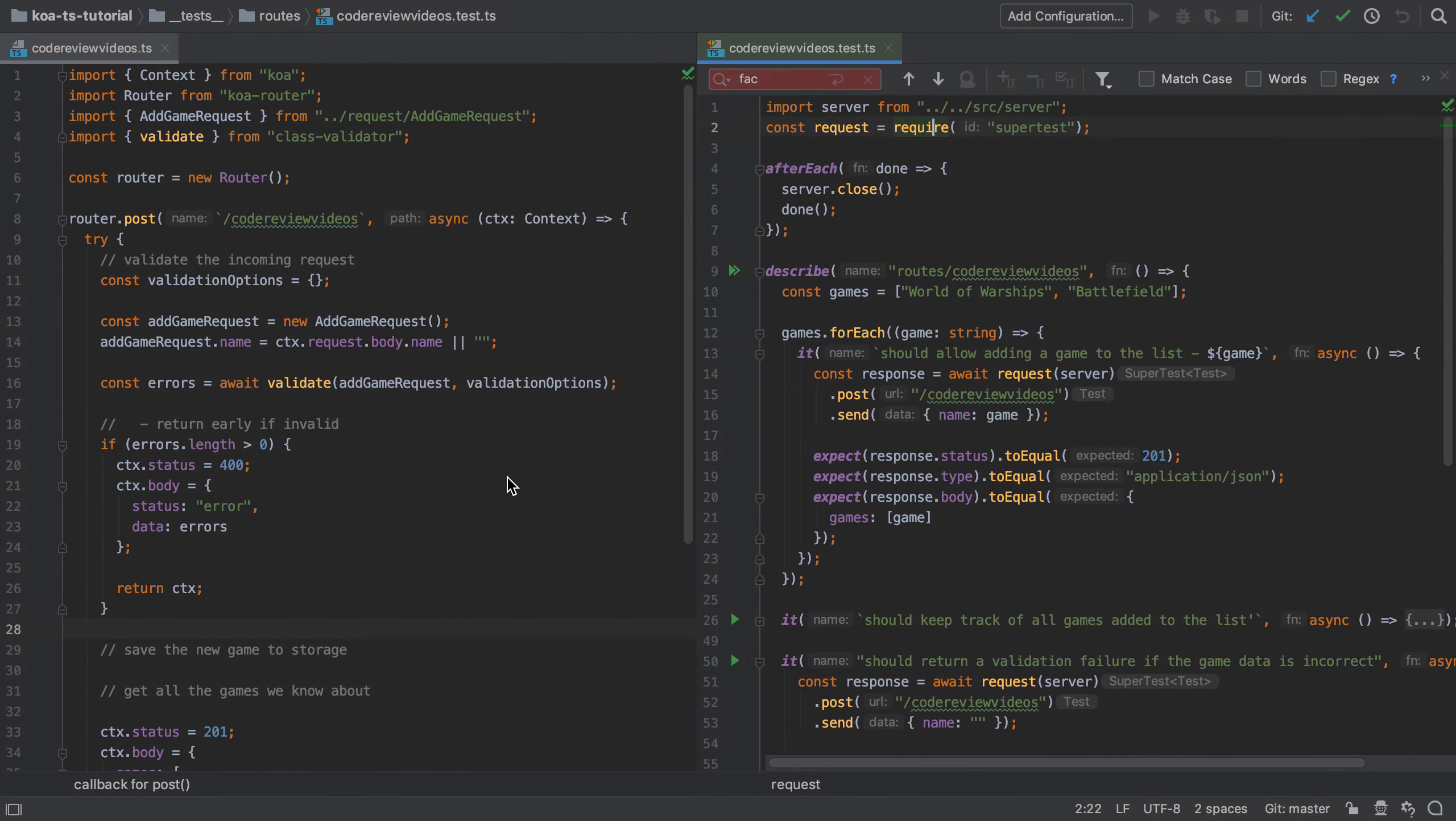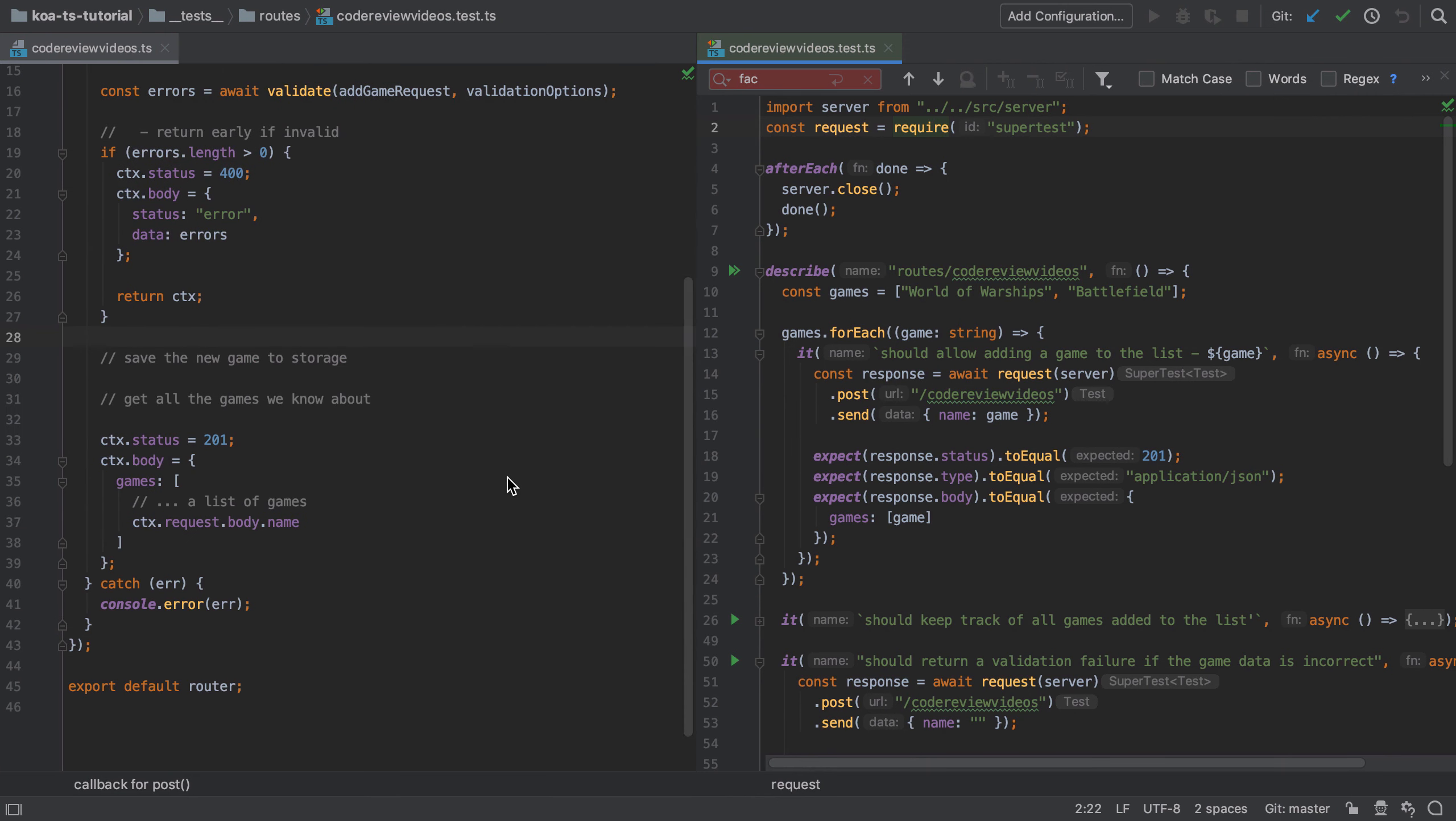A couple of videos ago we looked at ways of unit testing our storage implementation and that directly tied us to Redis, which also meant we needed a Redis instance running whenever we ran the test suite. Now there's pros and cons to this sort of thing—it's not quite as black and white as it sounds—but ideally I don't want any external services having to run when I run my unit tests.